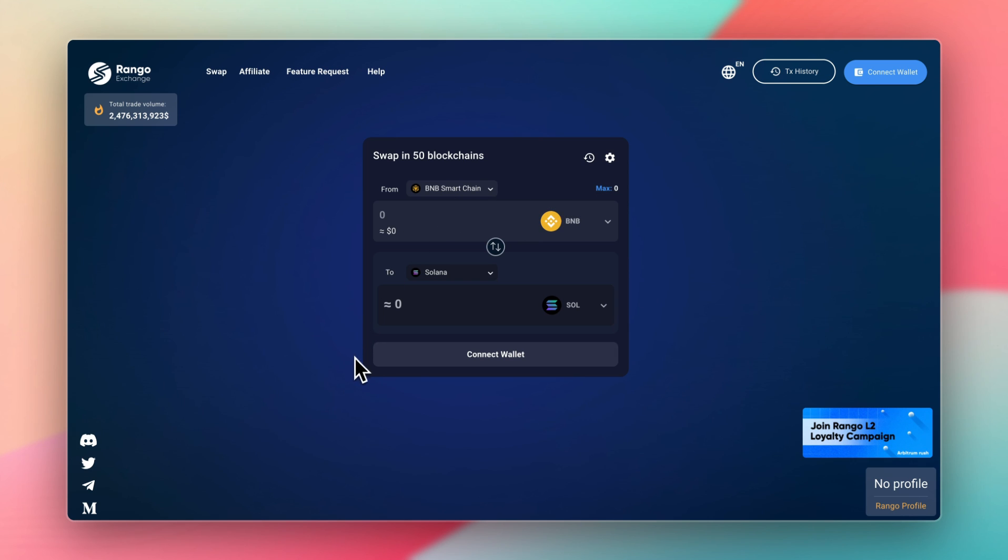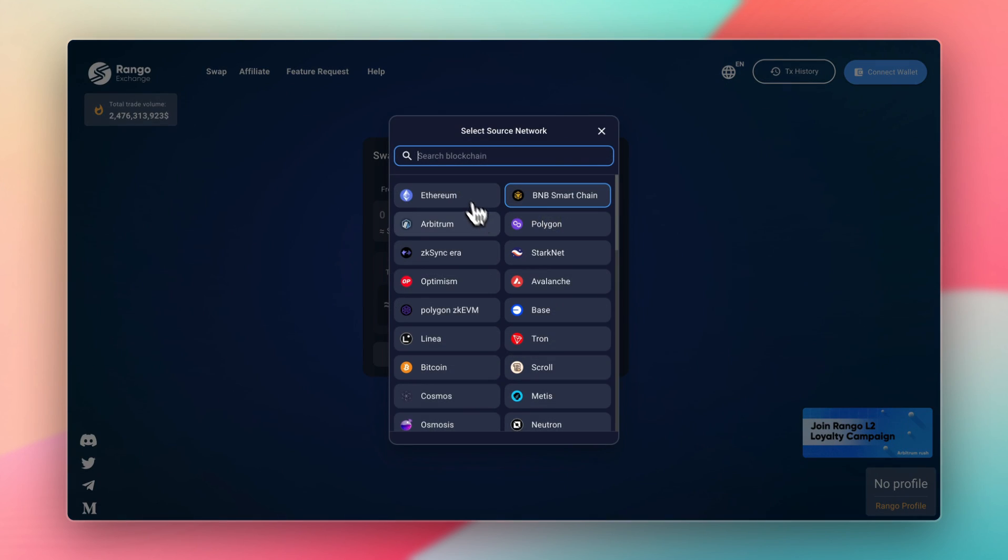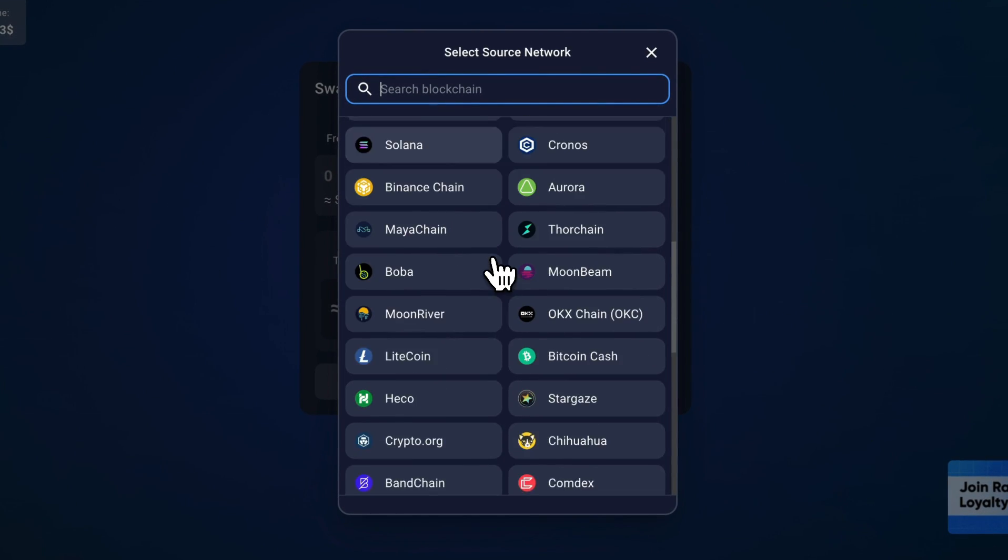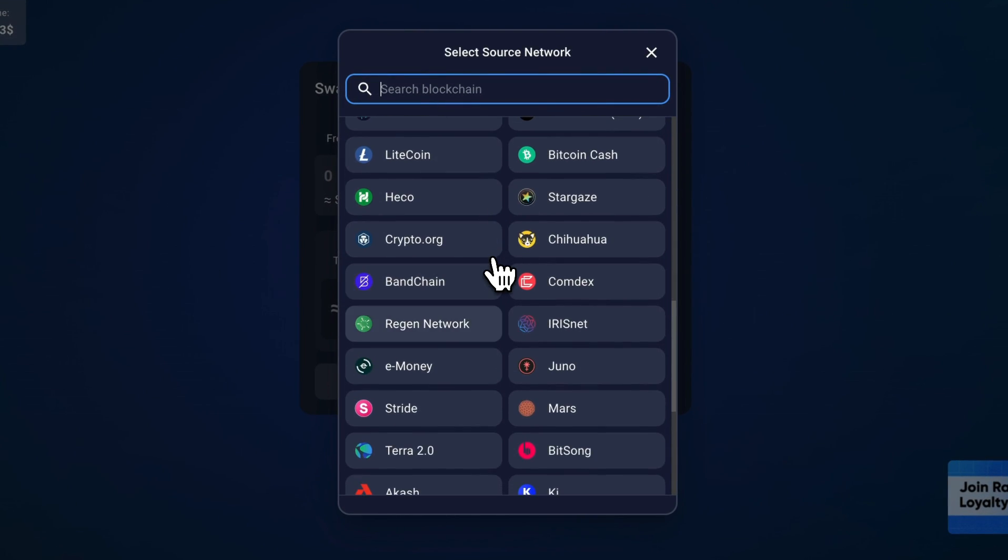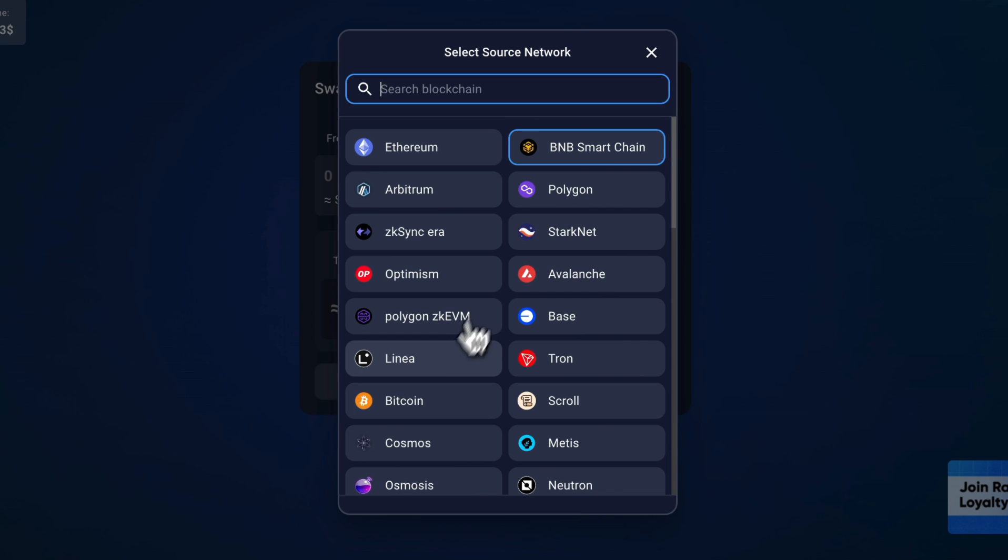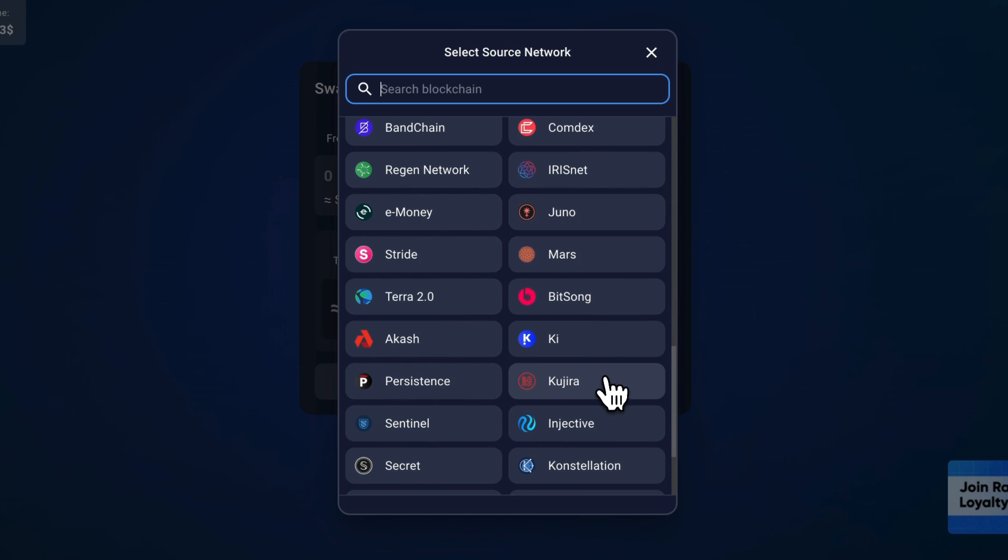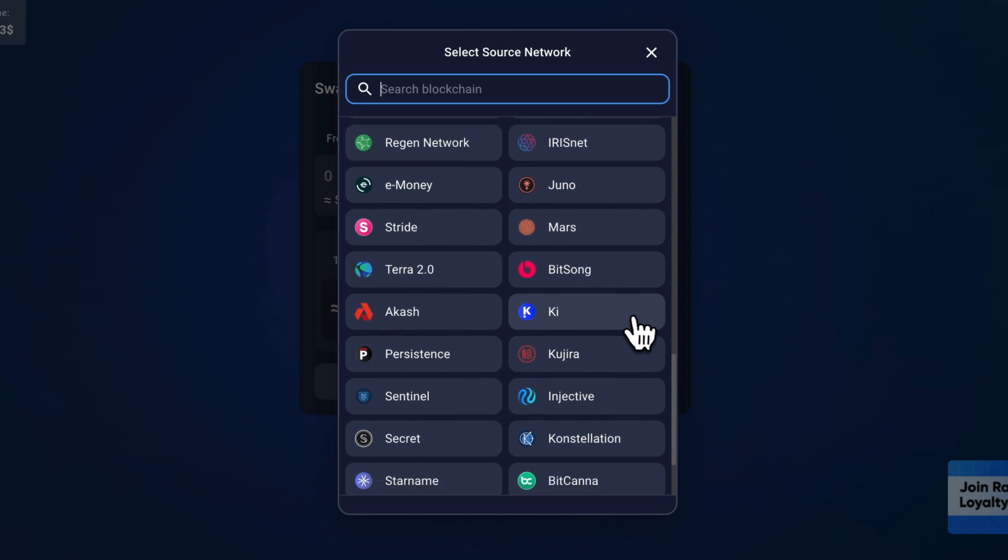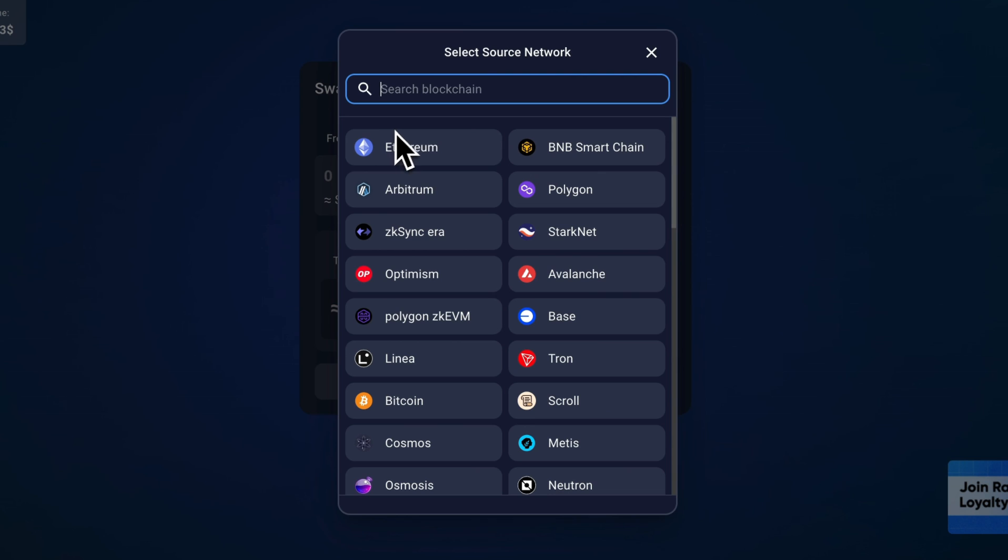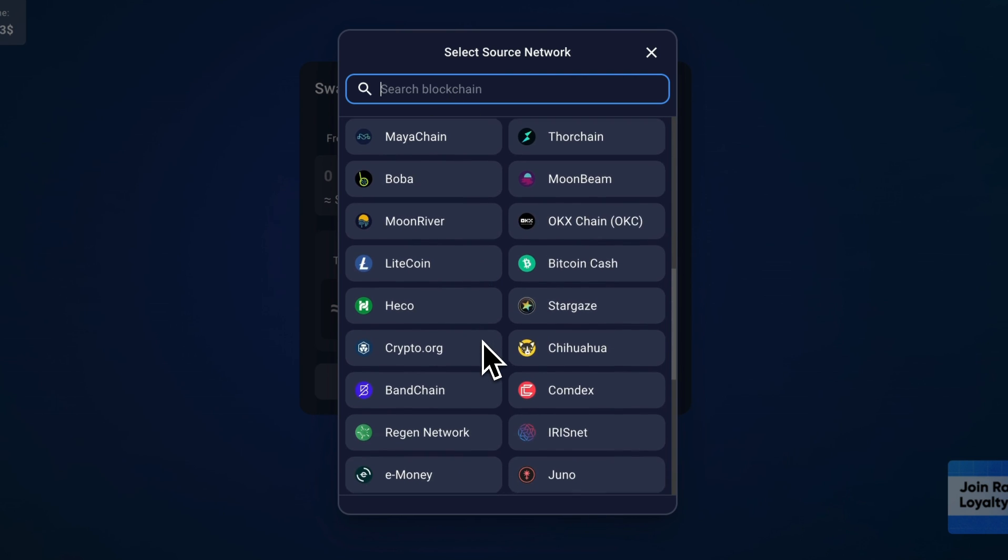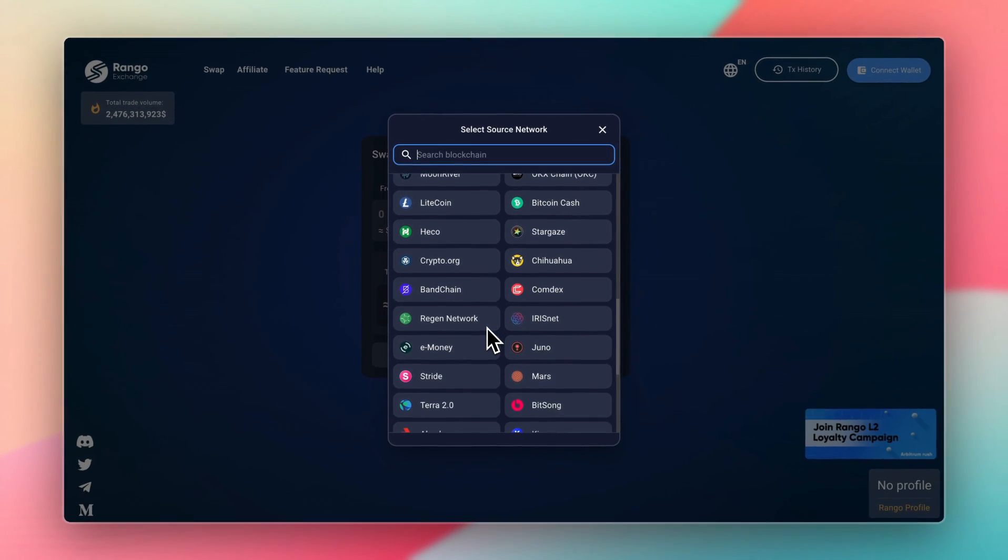Like most bridges, Rango is pretty easy to use. There is a link to Rango in the description, but the website looks like this. And as I mentioned, it supports over 60 networks right now, so you can move funds from Bitcoin to Ethereum, for example, Ethereum all the way to Solana or the Cosmos ecosystem. And it just supports more networks than I've seen on other bridges.